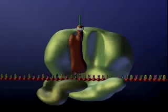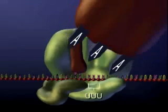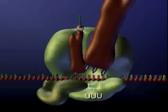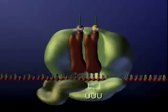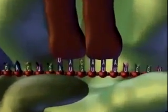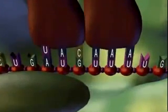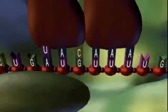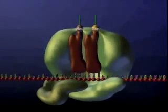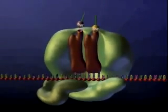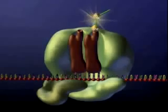The A site is available for a second transfer RNA with an anticodon complementary to the second messenger RNA triplet. The amino acid carried by the second transfer RNA binds to the methionine.